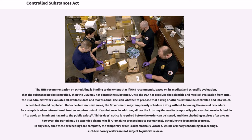Once the DEA has received the scientific and medical evaluation from HHS, the DEA administrator evaluates all available data and makes a final decision whether to propose that a drug or other substance be controlled and into which schedule it should be placed. Under certain circumstances, the government may temporarily schedule a drug without following the normal procedure, such as when international treaties require control of a substance.